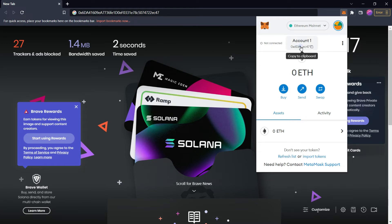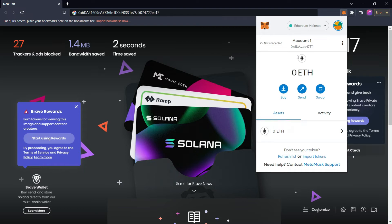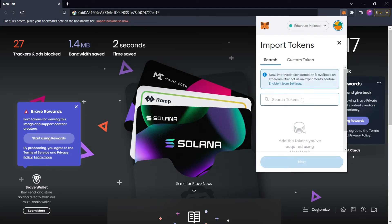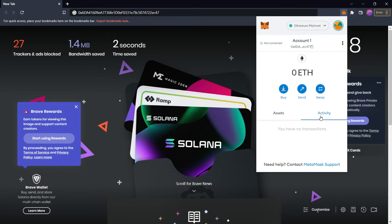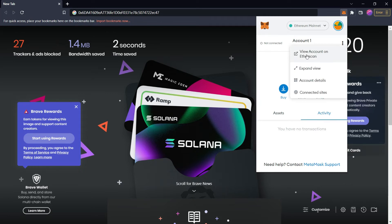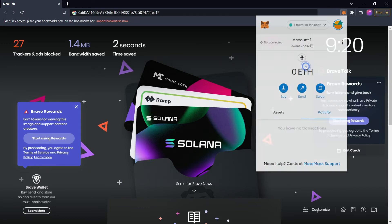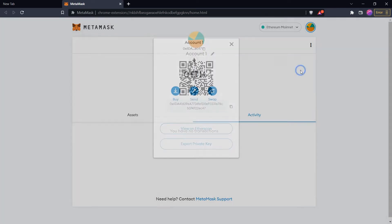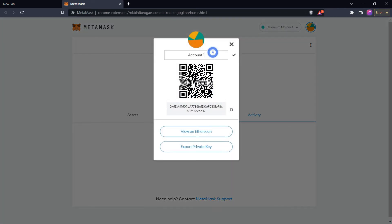The interface shows your account name and public address, which you can copy. It shows whether your MetaMask account is connected with any website, the balance of Ethereum in your wallet, and all assets currently in your wallet. If you want to add other tokens, click Import Tokens and paste the token address. The Activity section shows all activities done with this wallet. Clicking the options button gives you options like View Account on Etherscan and Expand View, which opens your wallet in a separate tab. From Account Details you can get your account name, QR code, and public key.